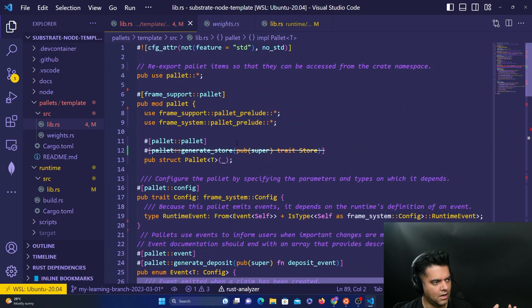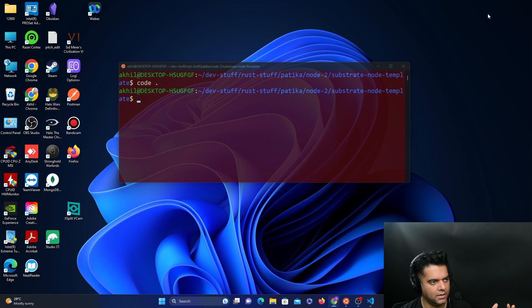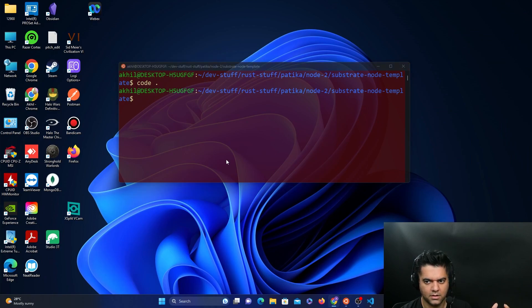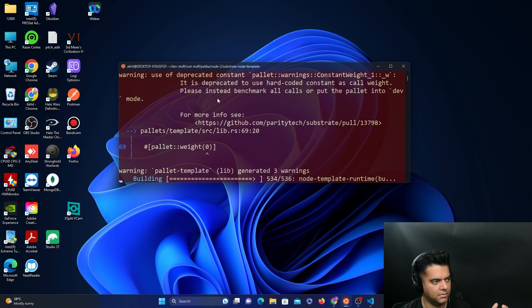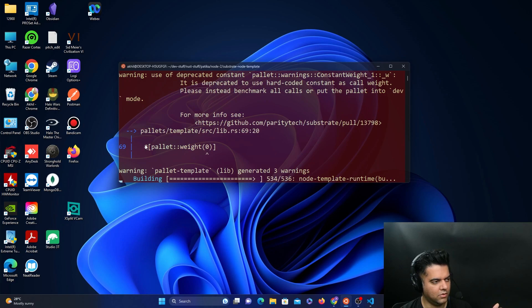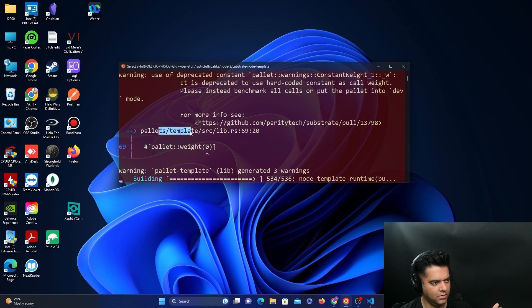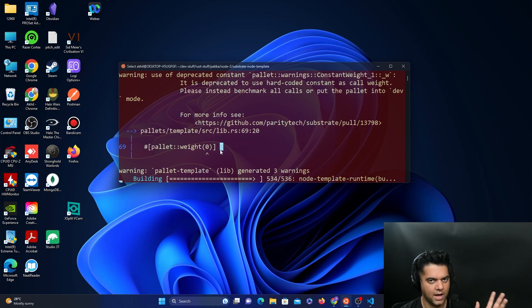And now what we'll do is we will go ahead and compile, check our node for runtime. And you will get some warnings because the code is slightly older, that's okay, warnings is fine, you should not have errors. So warnings are fine.